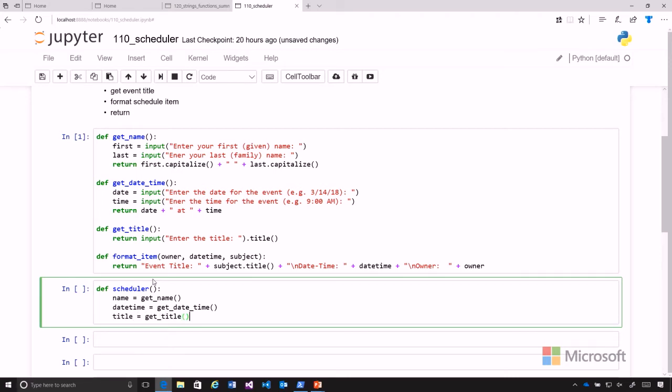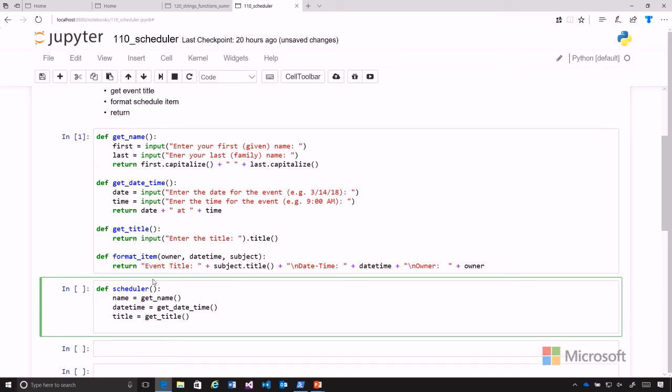We'll call that and that will give it in title format where every word is capitalized. And then we'll send all those things to our format item. And so we'll go ahead and add our item.